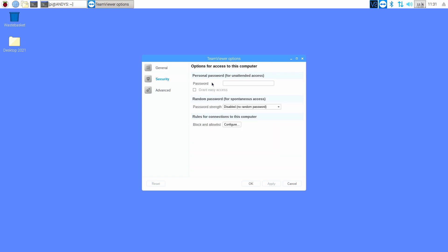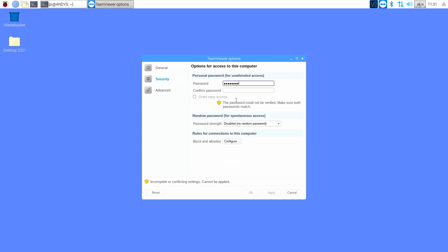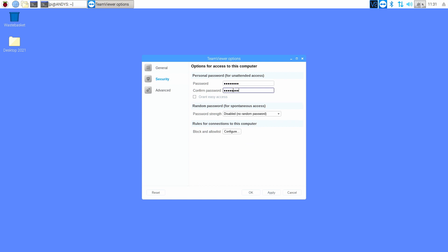And type in a password we're going to use to access it in the future. Confirm the password and let's press OK.